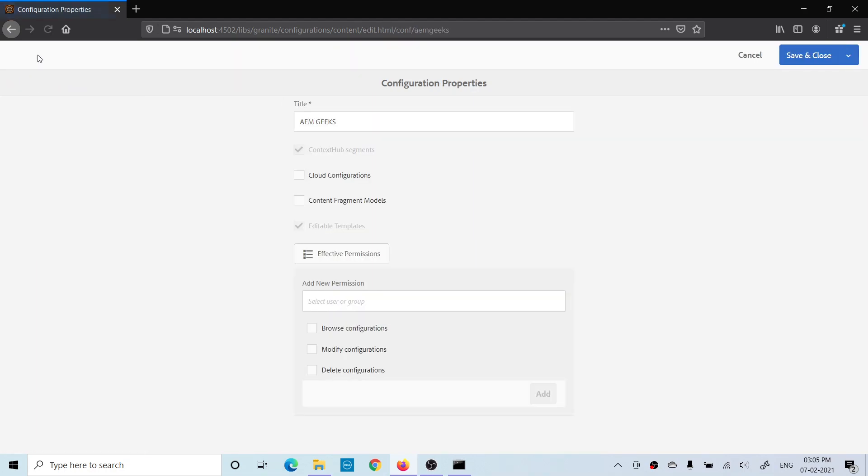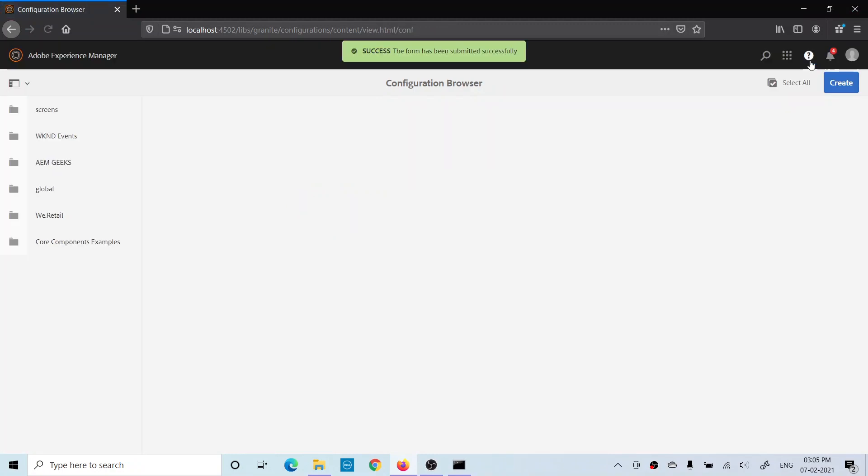You will find this Content Fragment Models checkbox. You have to check this. Now your folder will be allowed to create content fragment models. If you do not find your project-specific folder here, suppose you are using an old code base when content fragments were not there, you can create your own folder from here.